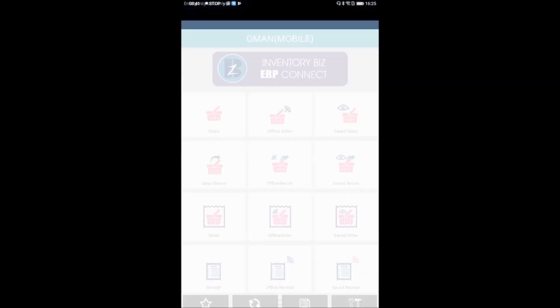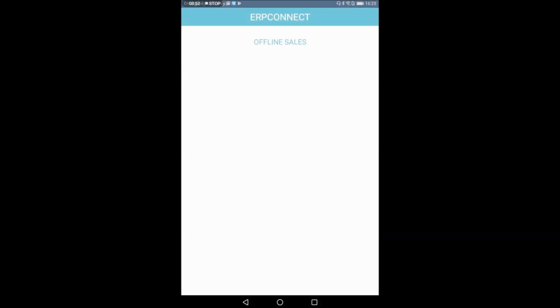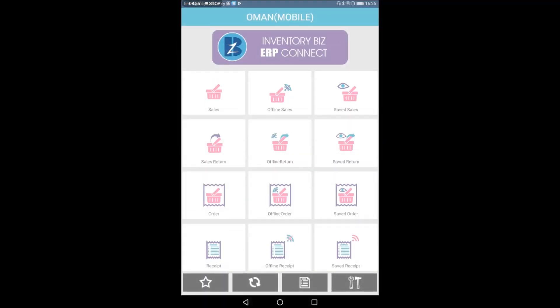There is an option for sales: offline sales, saved sales, and two buttons. For offline sales, we can go on a route without internet connectivity — no WiFi is needed. This is the case for software and mobile app. This is the database sync. This is the synchronization with the desktop pilot. This is offline sales.